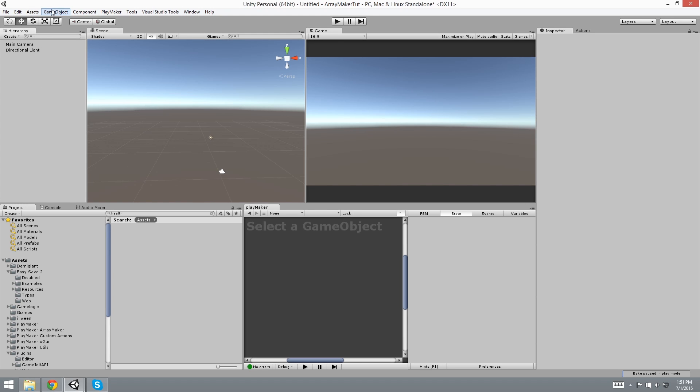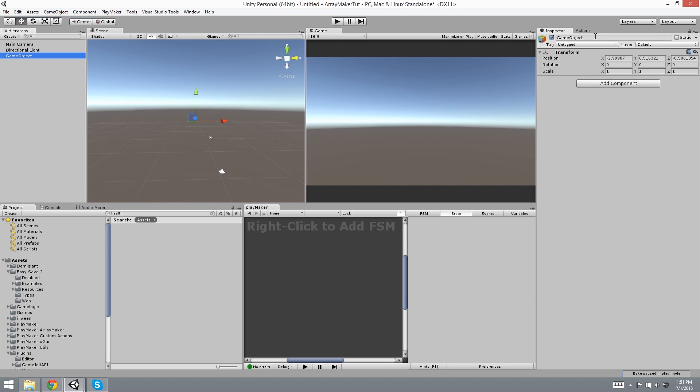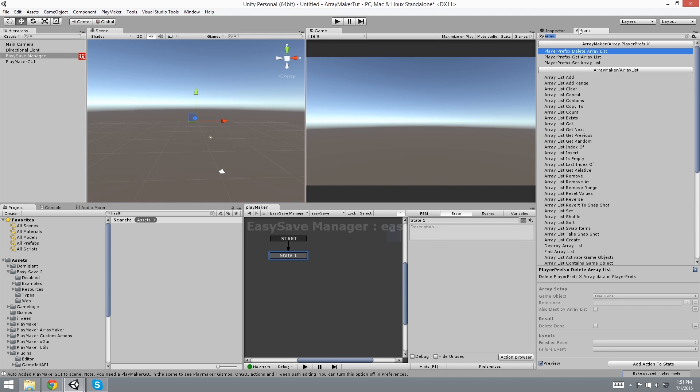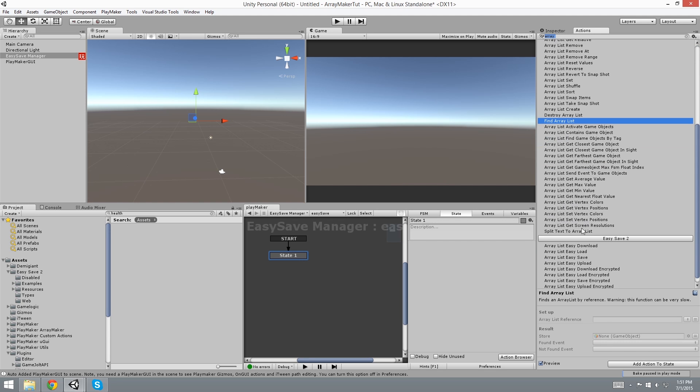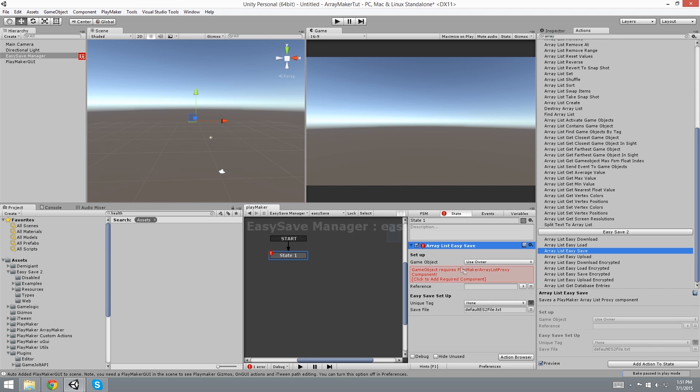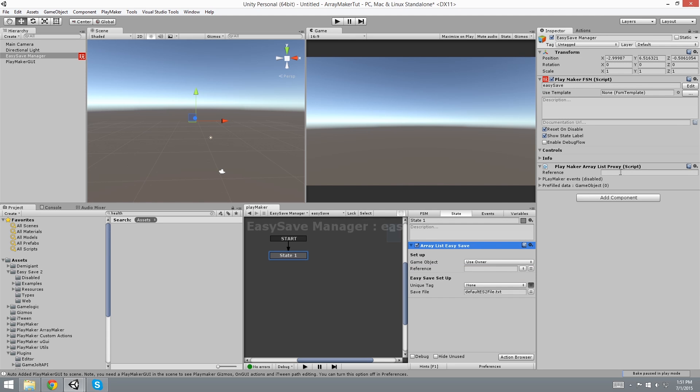So I'm going to create an empty GameObject and this is going to be our Easy Save Manager. And I'm going to add an FSM. And now with this FSM we're going to be using ArrayList Save. Now it's telling me that we don't have an ArrayList Proxy in this GameObject. So I can click to add and with the reference I'm going to name it Easy Save Test.